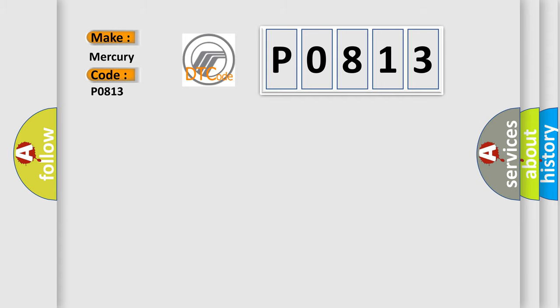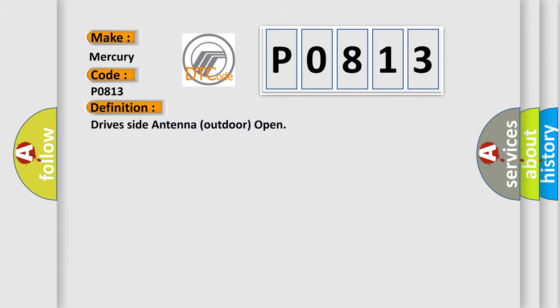The basic definition is: Drive-side antenna outdoor open. And now this is a short description of this DTC code.